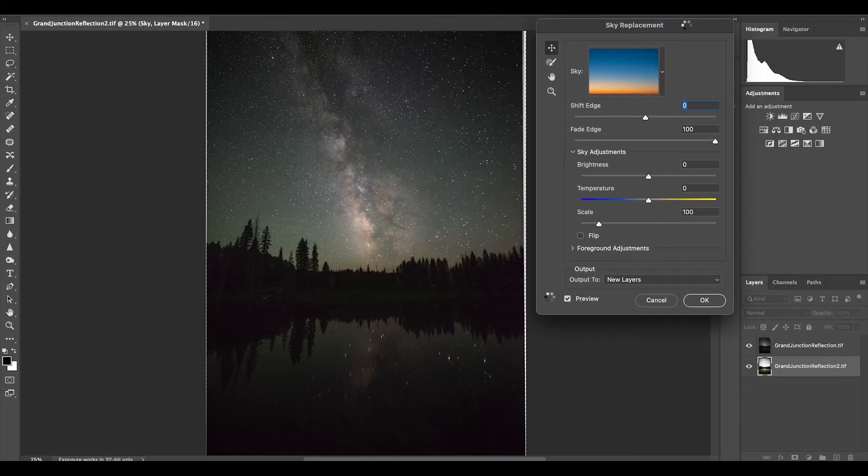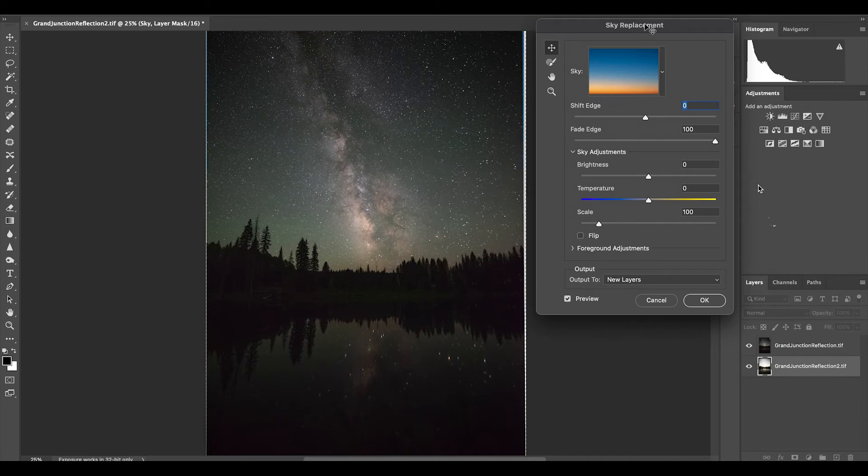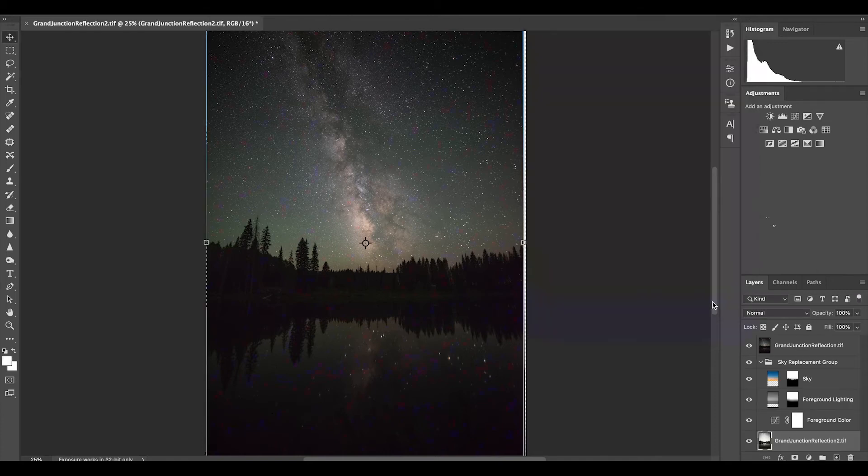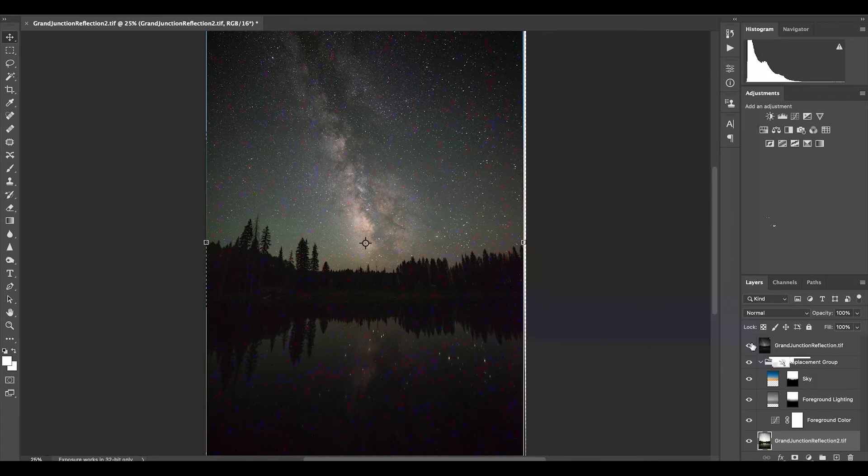When I do, it's going to bring this up with the default sky replacements. And oddly enough, this is exactly what I'm going to use because all I'm really after from this is the mask tool. So I'm going to leave this one alone, all the defaults are fine for this. I'm going to output to new layers and hit OK.